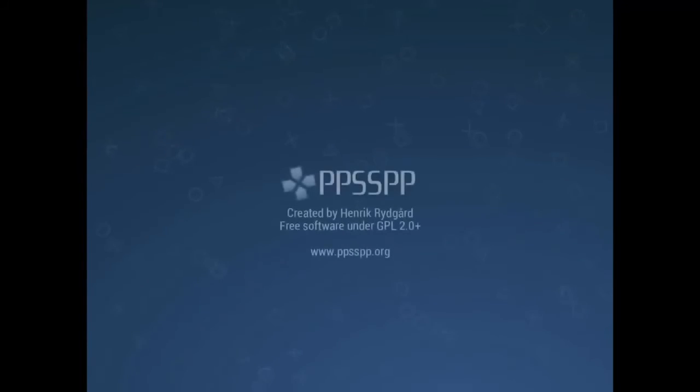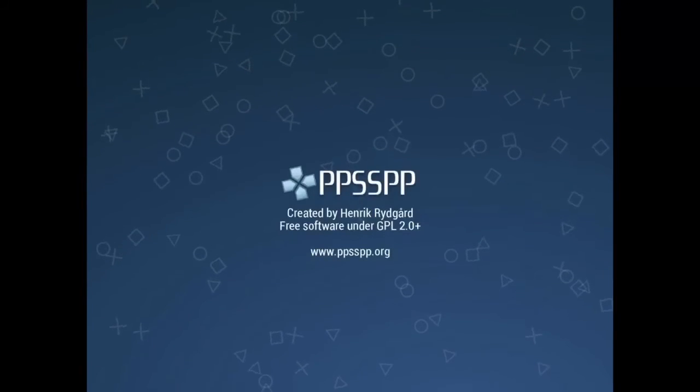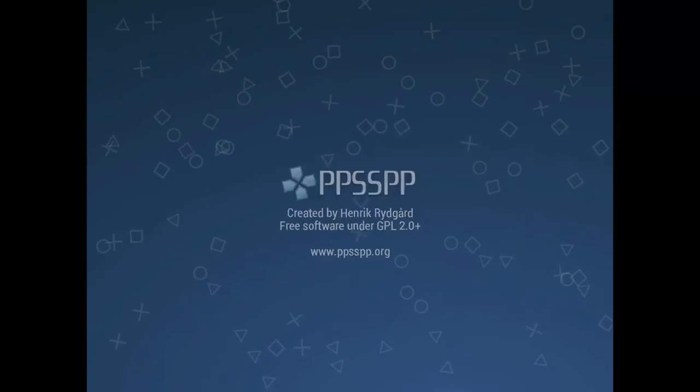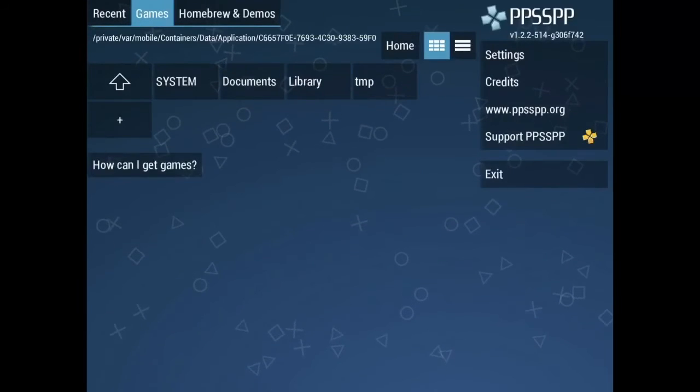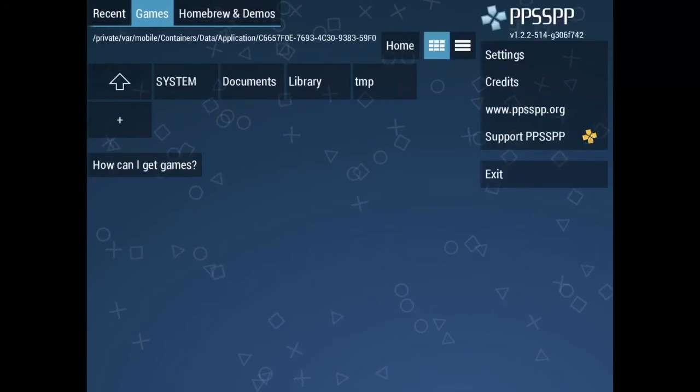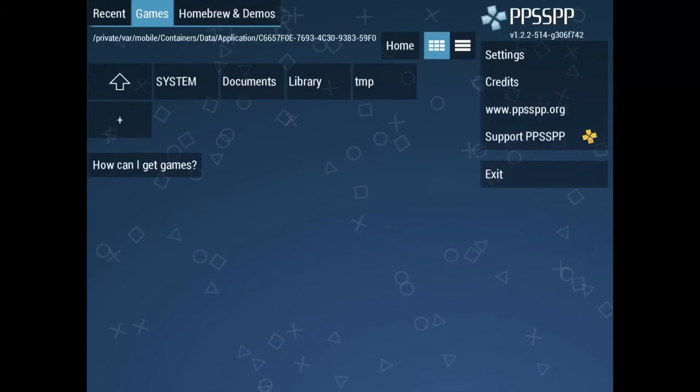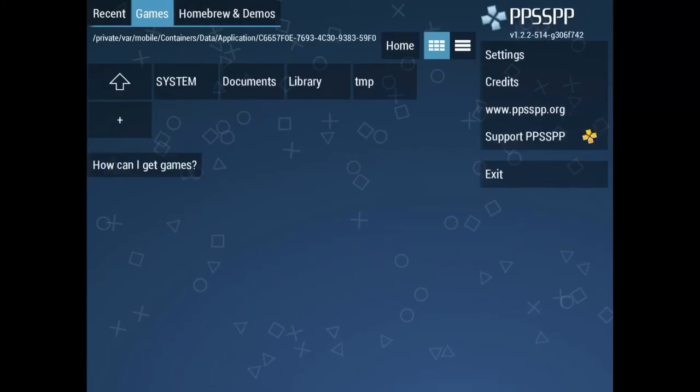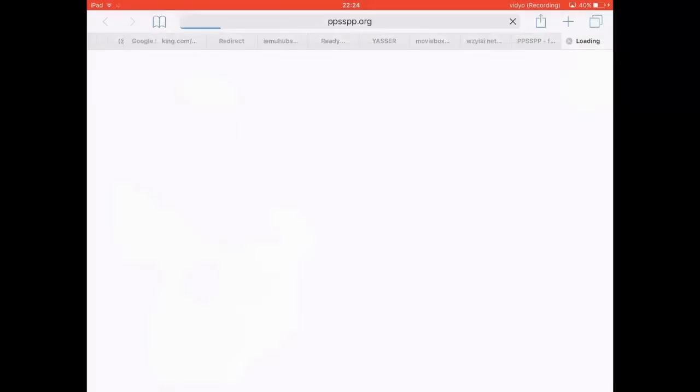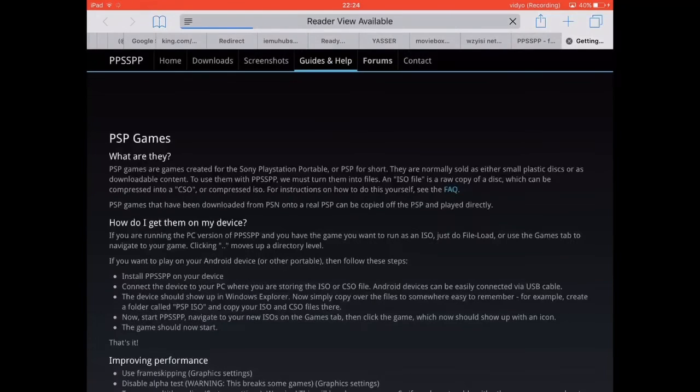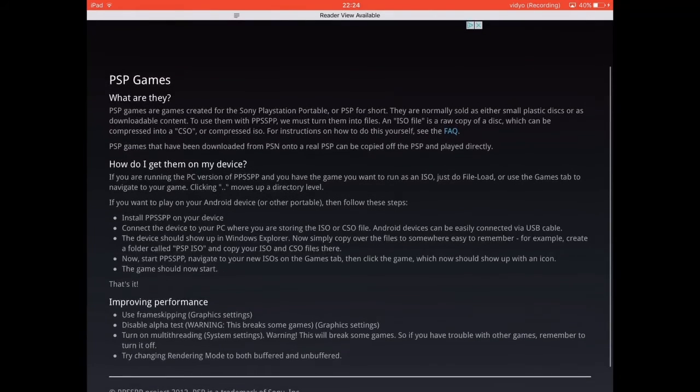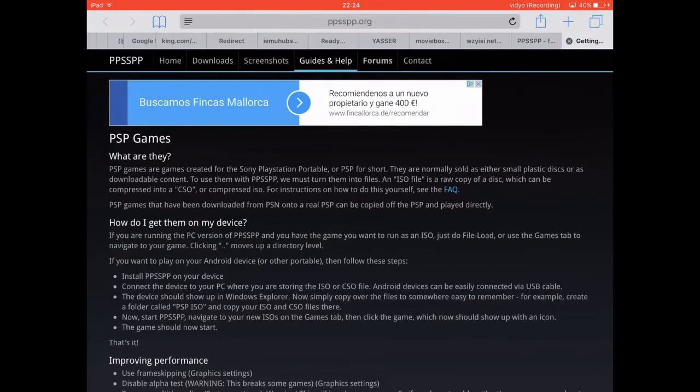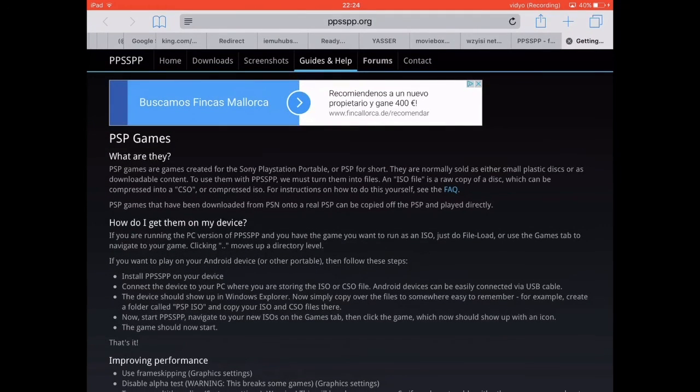To download games you just hit 'How can I get games' and it will actually show you on their official website. For that you need a computer and I may do a separate tutorial on how to get games on this emulator in the next video.